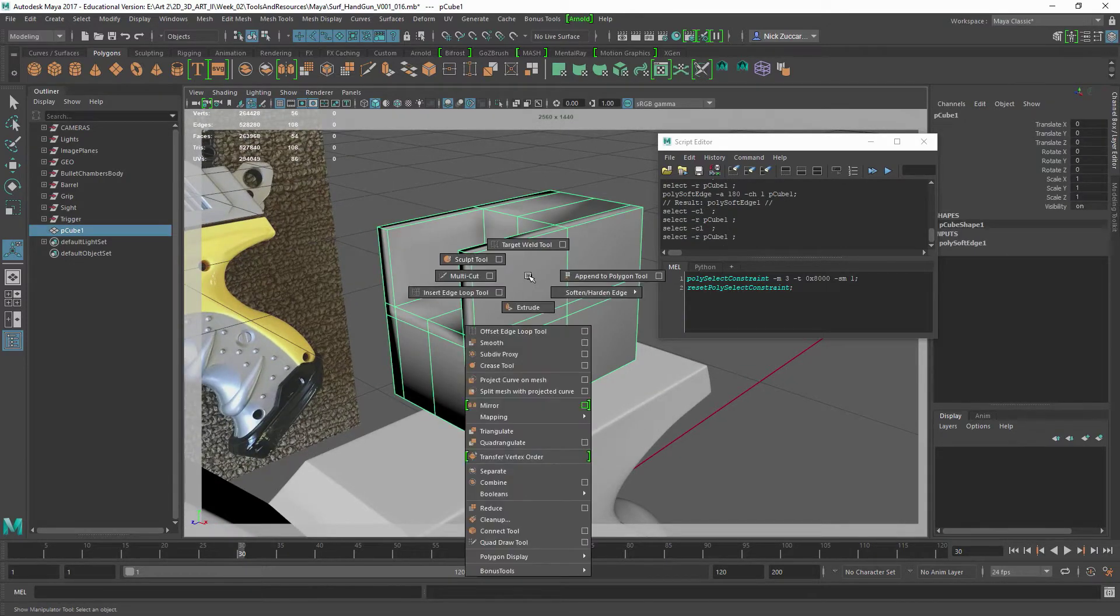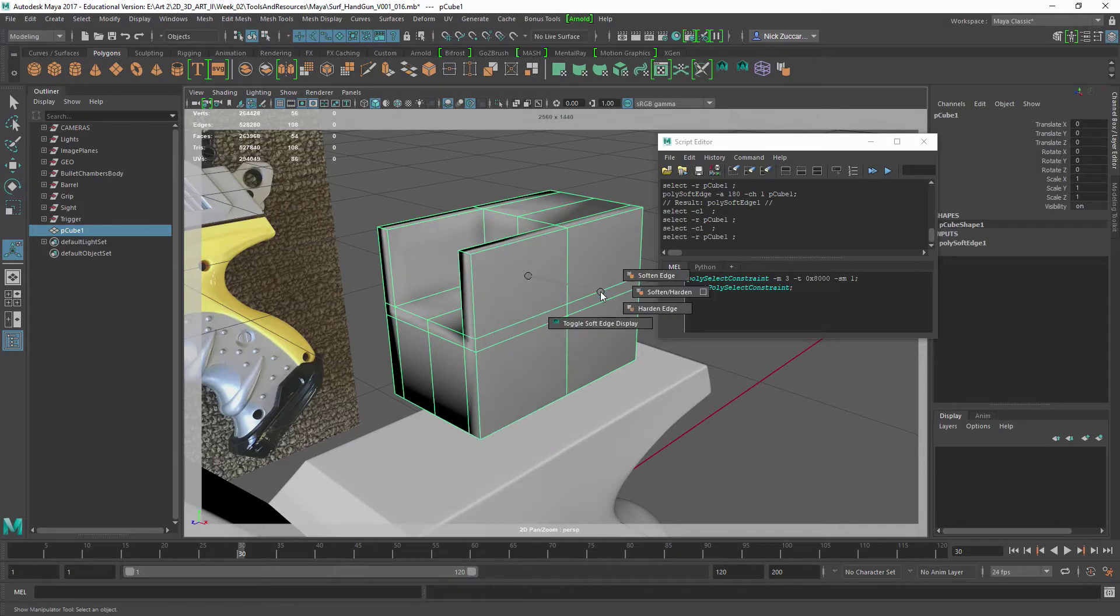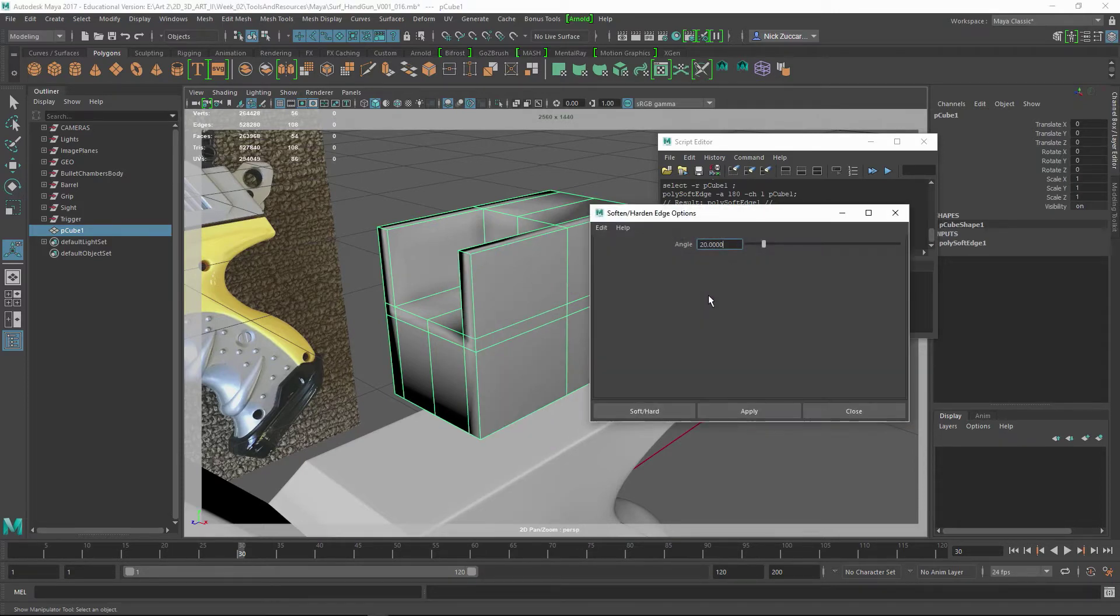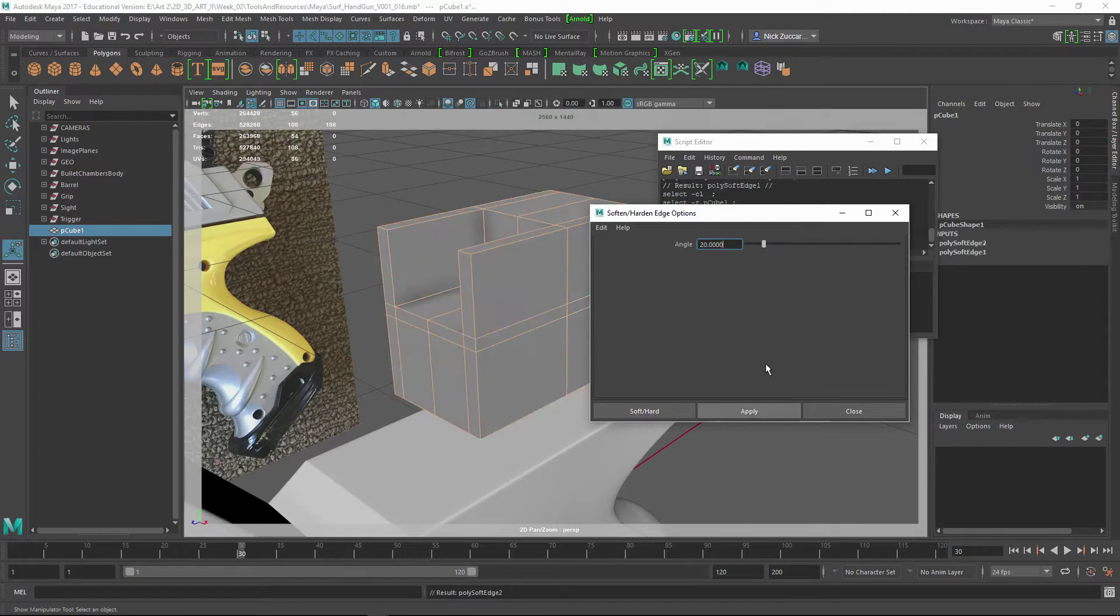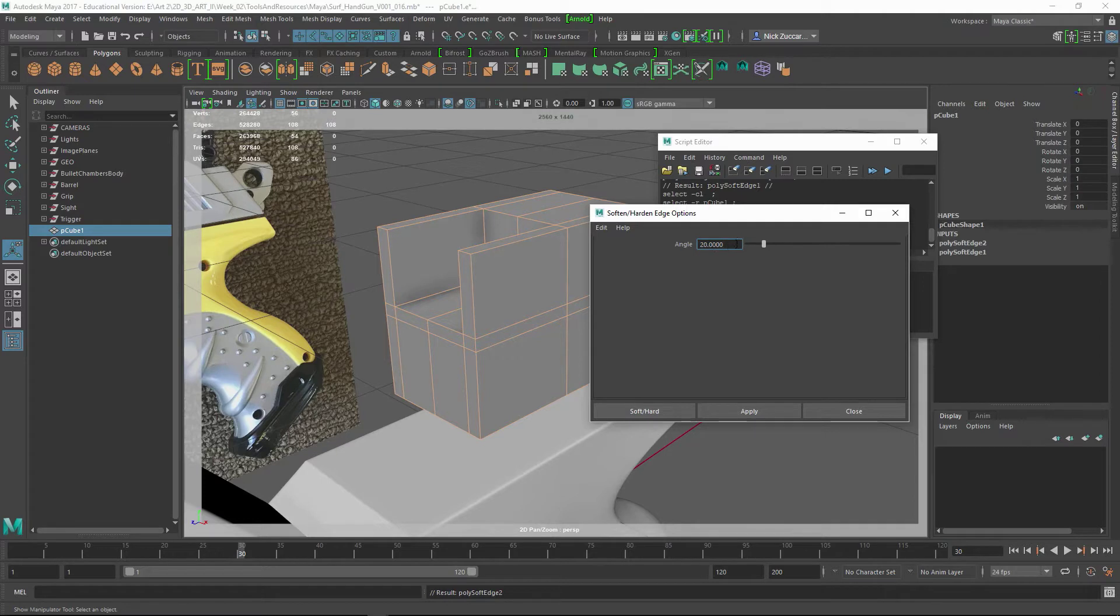But if we shift right-click and we say Soften Harden Edge, and you do the option box for that and maybe give an angle of 20, it will harden all the edges that are within this degree of angle.